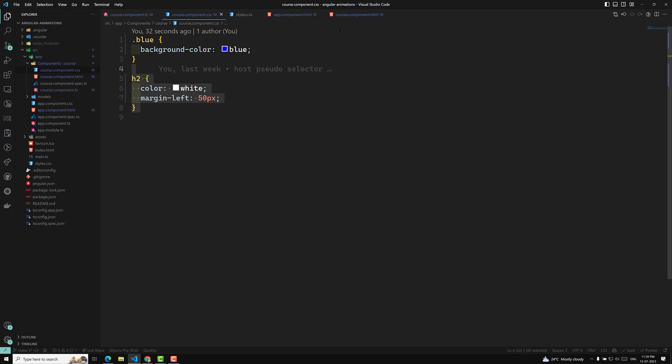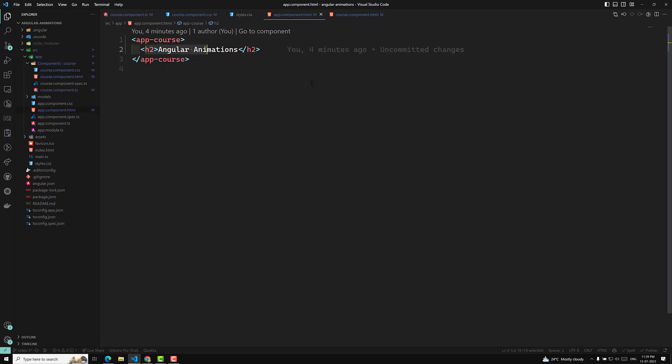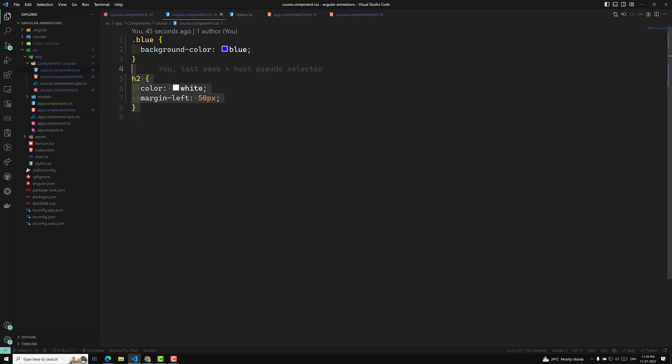The h2 does not belong to the course component — it belongs to its parent component. This is how the emulated shadow DOM makes scope-specific styles by using a special attribute for each and every element — applying a unique identifier to each element. So this is about the emulated shadow DOM.